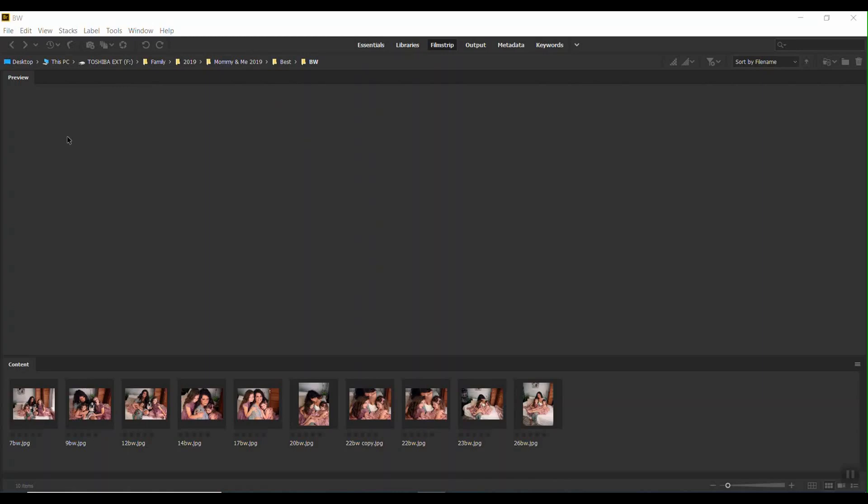So what you'll do is go to the folder. I'm in Adobe Bridge right now, and you will find your images that you want to edit all the same way. So if I want to turn all of these to black and white, but I want them to all have the same tone, contrast, and so on, that's why I'm going to batch edit them.